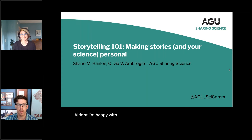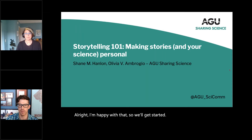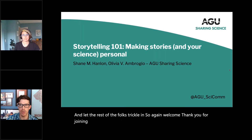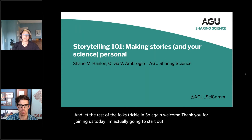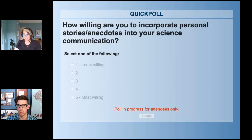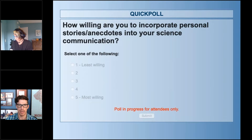Alright, we'll get started and let the rest of the folks trickle in. Welcome, thank you for joining us today. I'm going to start out by asking y'all a question — you should see a poll pop up on your screen. Please take a moment to fill this out: one to five, how willing are you to incorporate stories and anecdotes into your communication? I'll leave this up for a little bit.